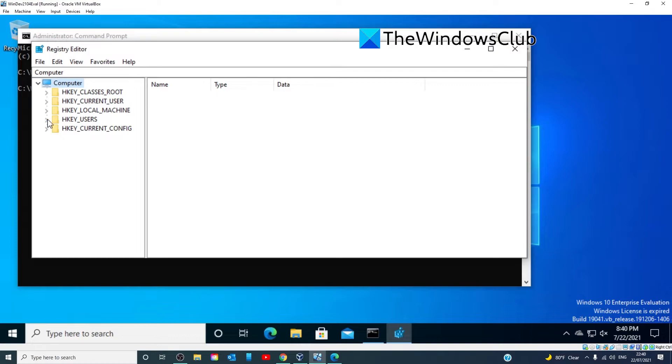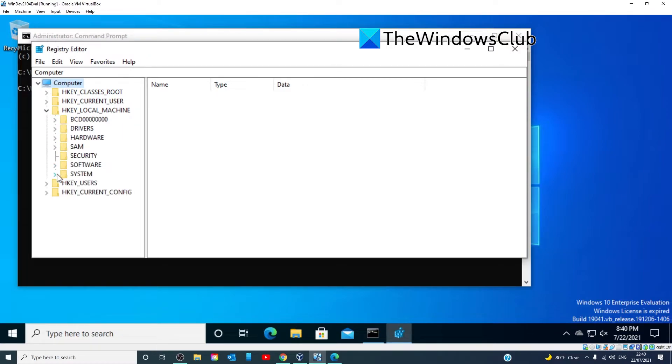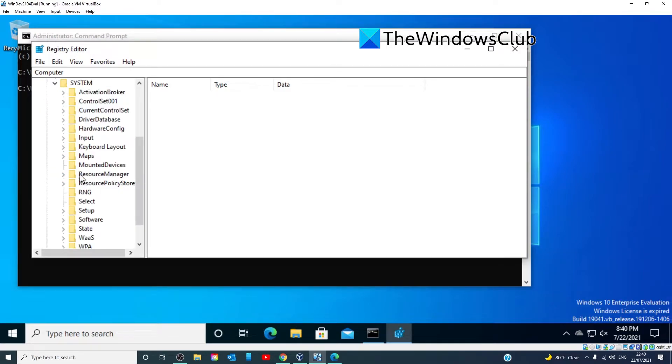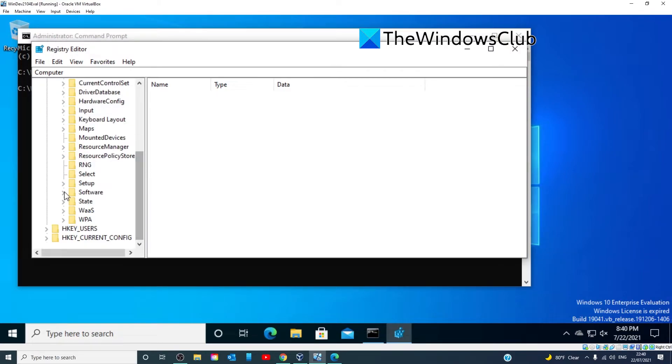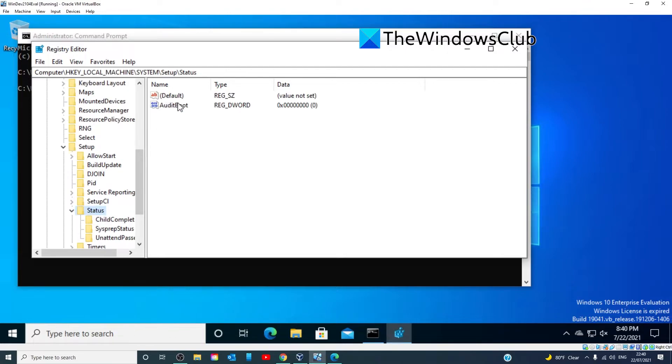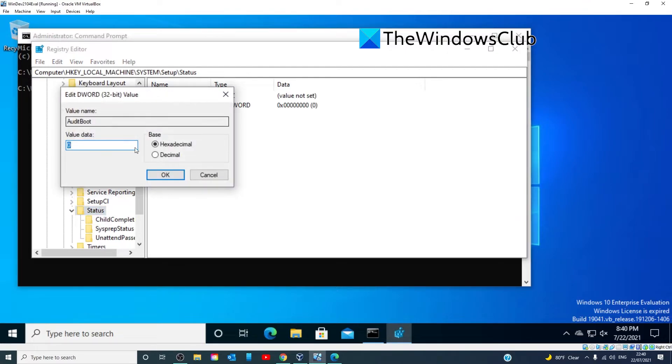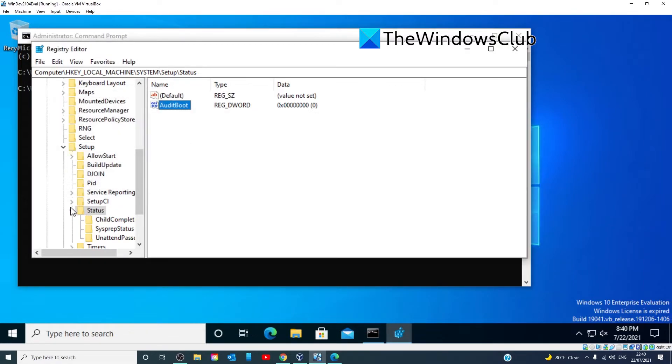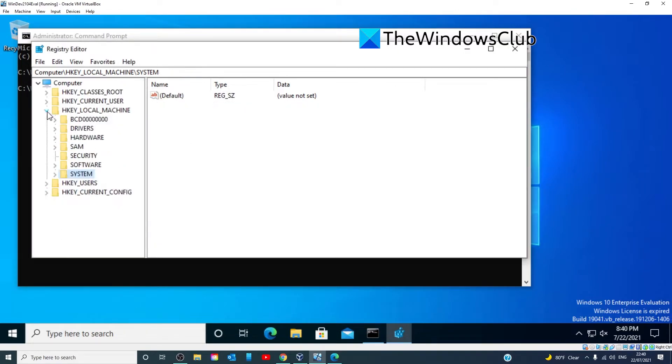So, the first one we're going to do is go to HKEY LOCAL MACHINE, then System, then Setup, then we're going to find Status. Look for Audit Boot, double-click on it, and make sure that the value is set to zero. Click OK.